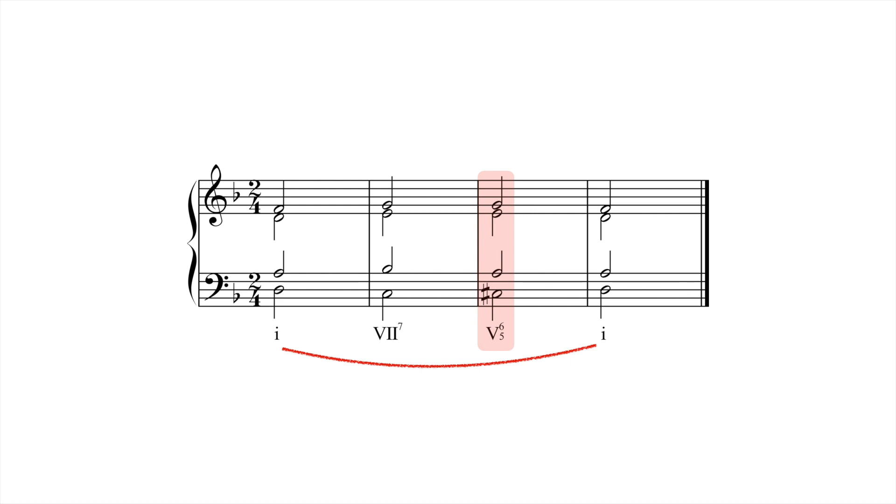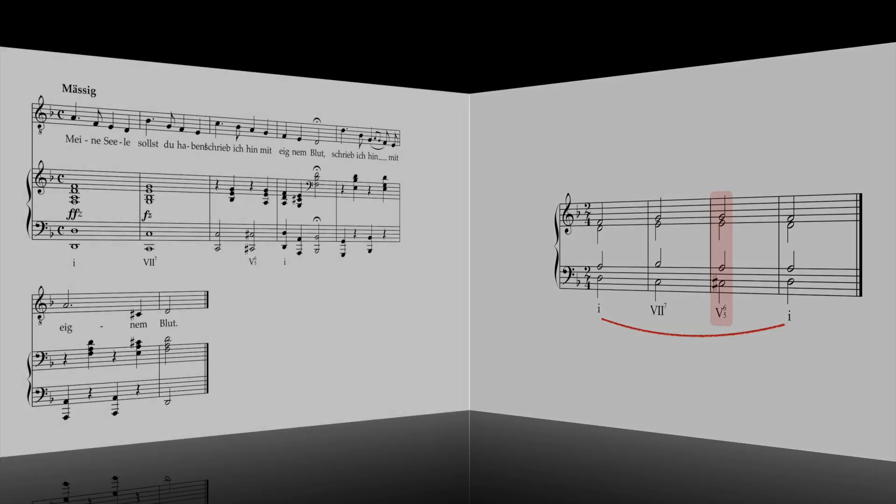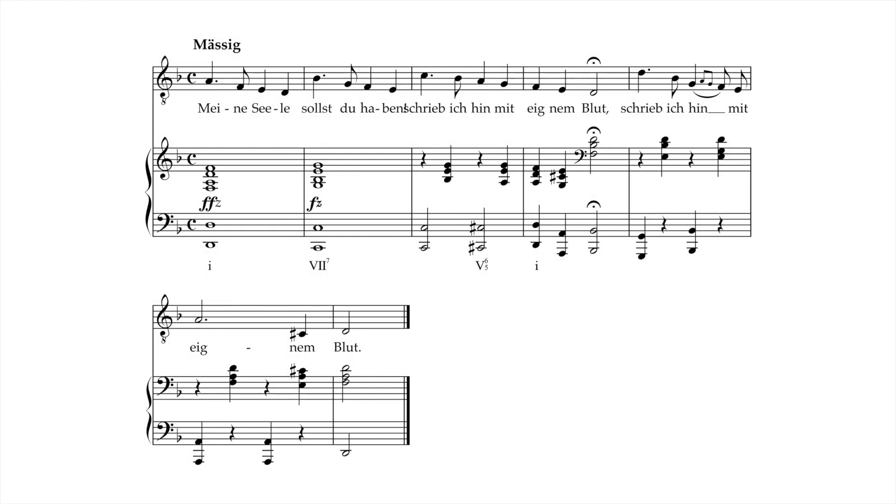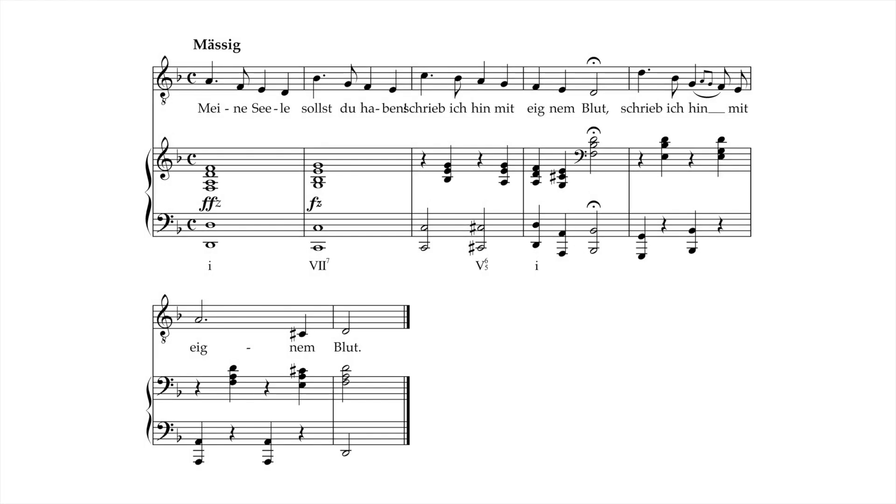Again, composers can use this ambiguity to great effect, as in this excerpt from Schubert's Der Schatzgräber. Here, the key of D minor is briefly undermined by the C major chord in measure 2, which we can understand in retrospect as 7.